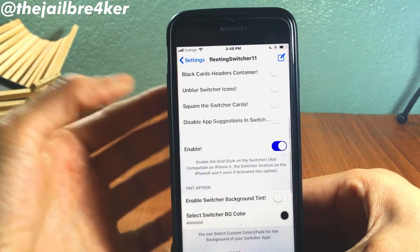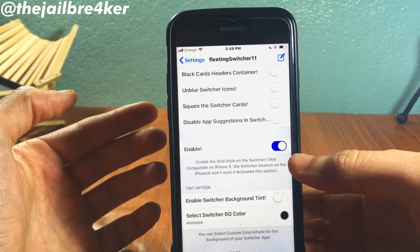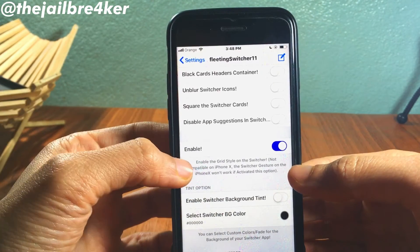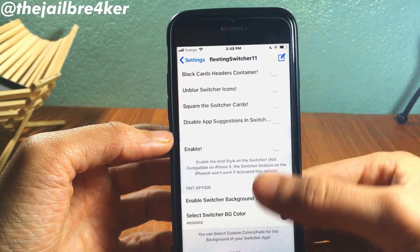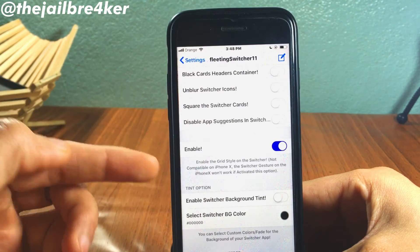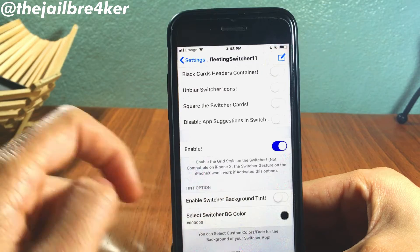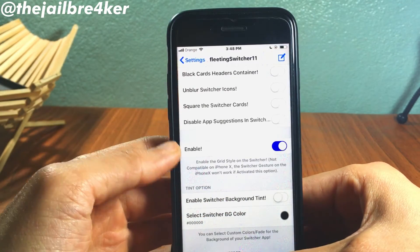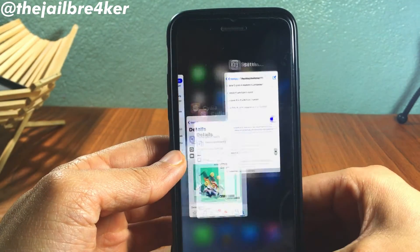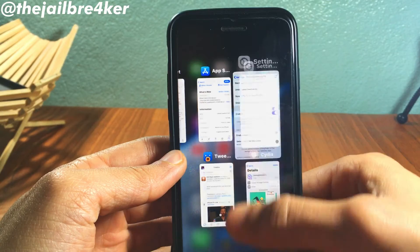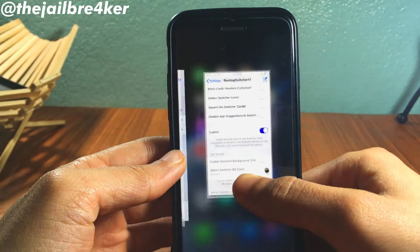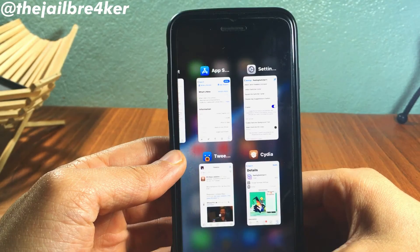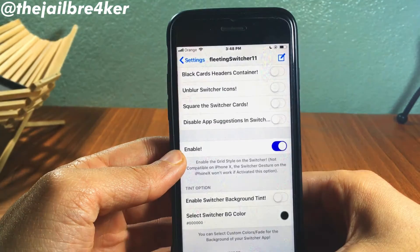The main option here is the ability to enable the grid style, which is this one right here. You should enable this option once you install the tweak. Although it says it won't work on iPhone X, it does work — I have the iPhone X gestures and you can see I can activate the grid style just by swiping up. It should work on all devices that have the iPhone X gestures.